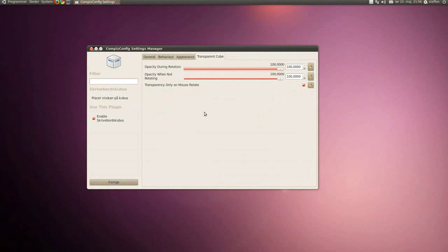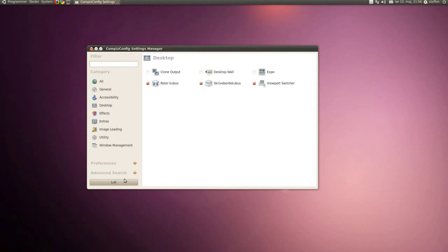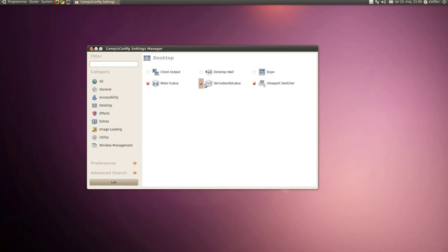But basically that's all you have to do. Start with enabling these two - rotate cube and desktop cube - and basically all you have to do is play around with it until you like what you're seeing. I like this very much, looks amazing.